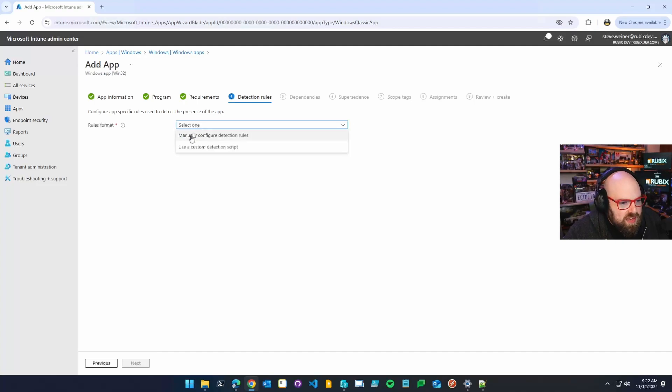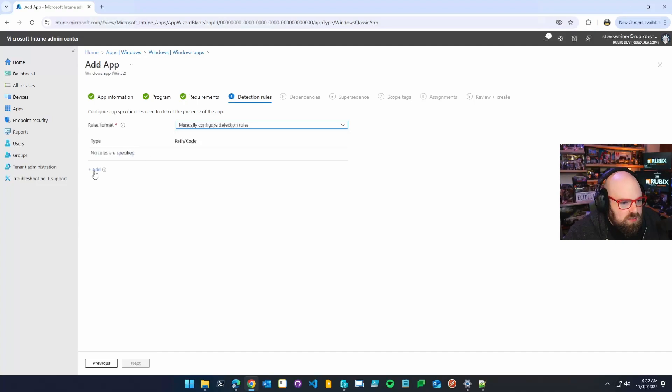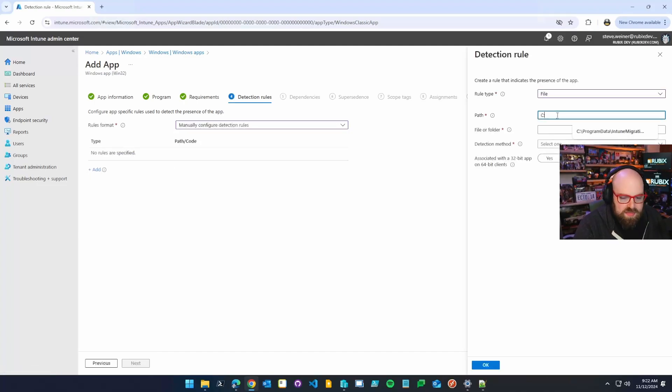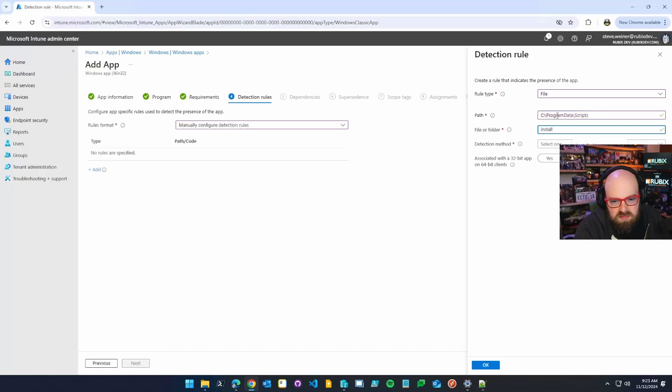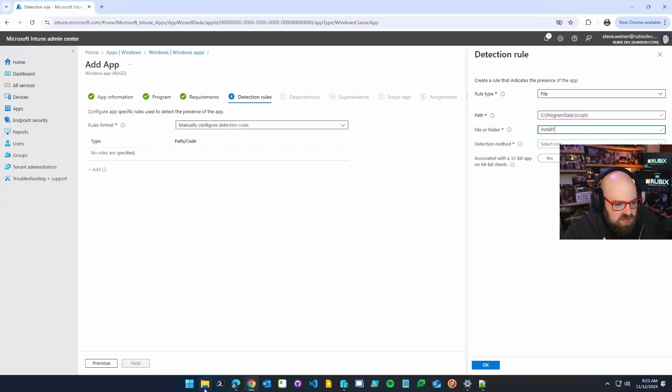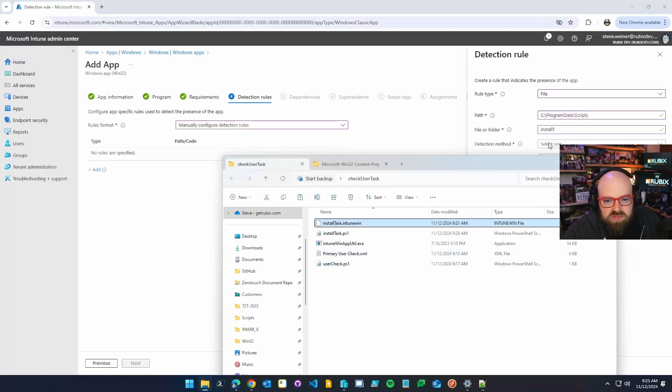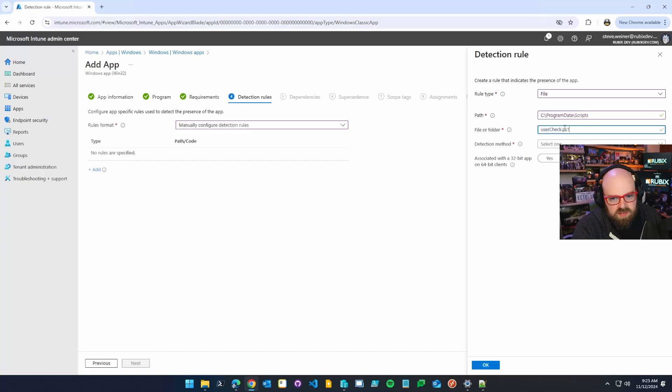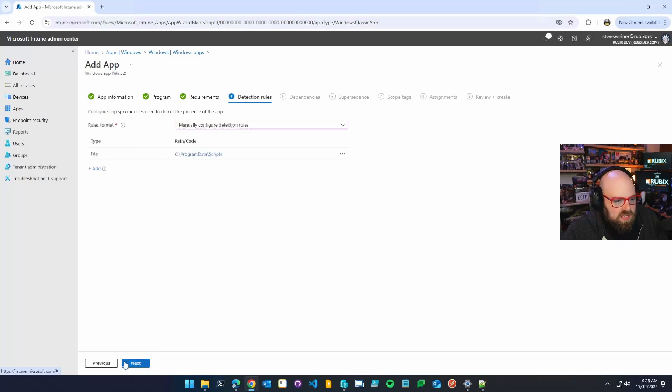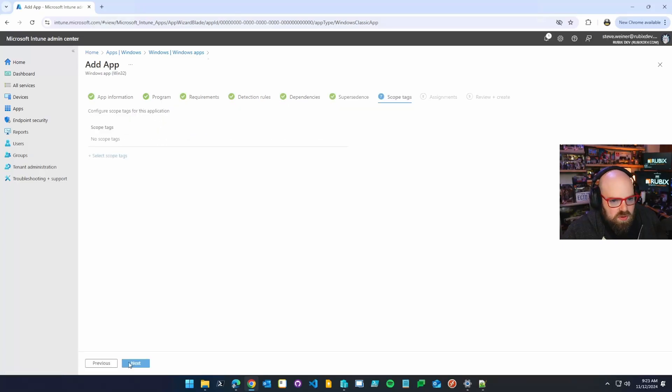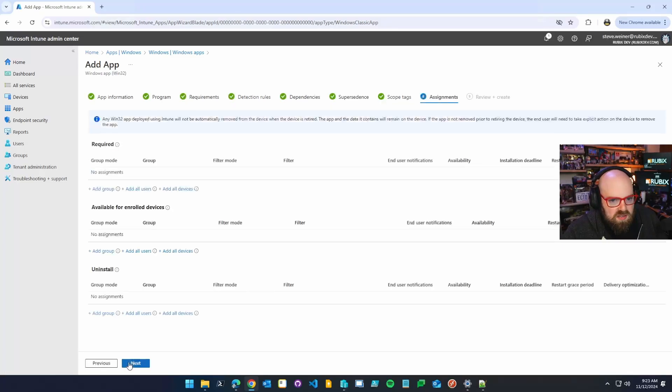Okay. The detection rule is going to be manual and we're going to do a file. So we're going to do the path is C program data scripts. And if the install, task, no, is it the install task? Which one is it? The user check PS1, right? It's if the user check PS1 is there, then we're good. And the file or folder exists and you can hit okay. And you can package this and deploy it and we'll be all good to go. That's probably the best way to do it because you get the benefit of the win 32 detection and having everything packaged together, a little more control over how it gets assigned.